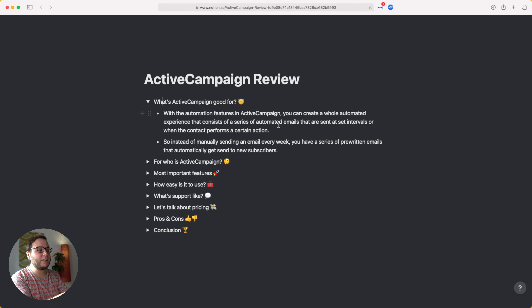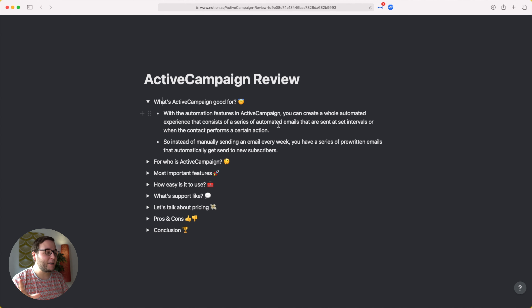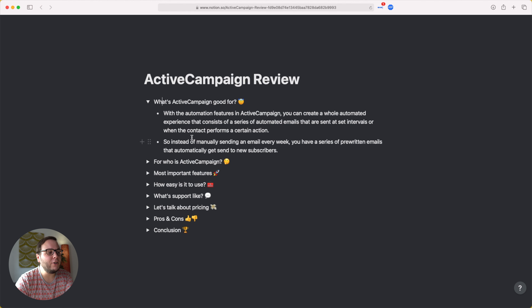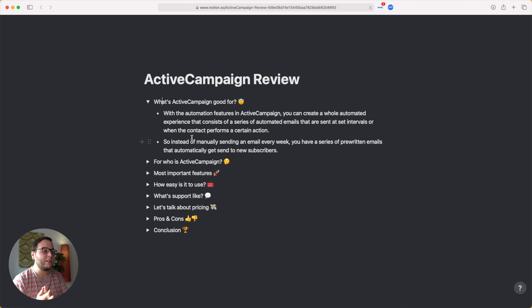For example, you could deliver a lead magnet, and then as soon as they open that email, you can send a follow-up. The next day, you could invite them to a free email course, and the whole course can also be automated. Instead of manually sending an email every week, you have a series of pre-written emails that automatically get sent to new subscribers.